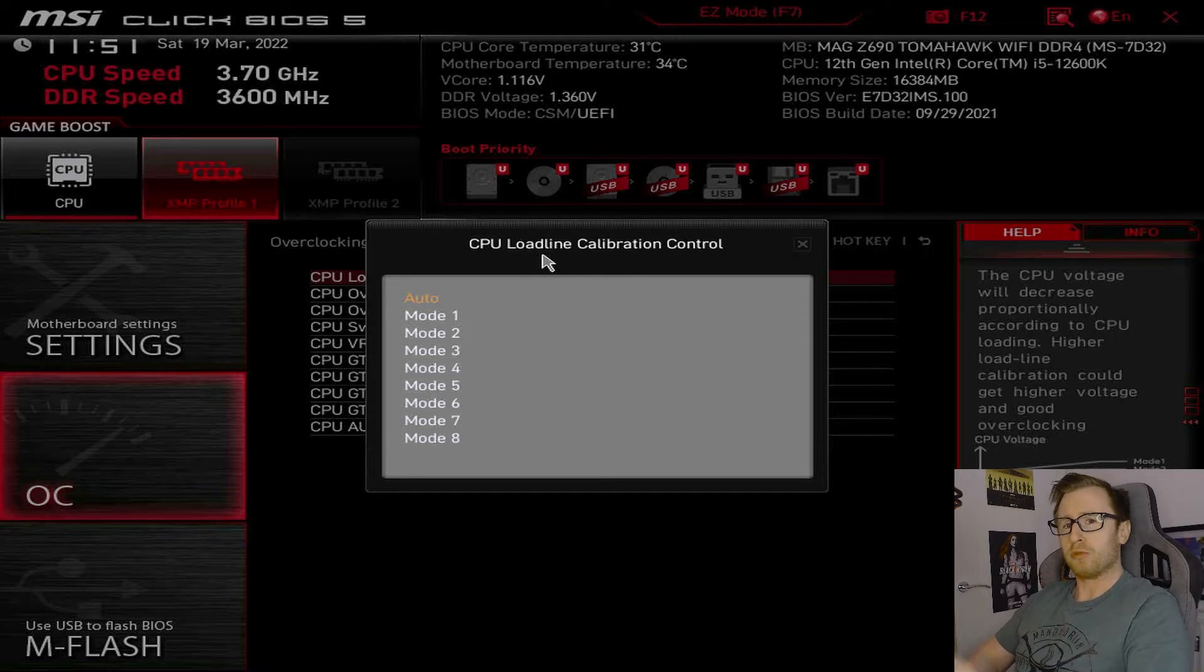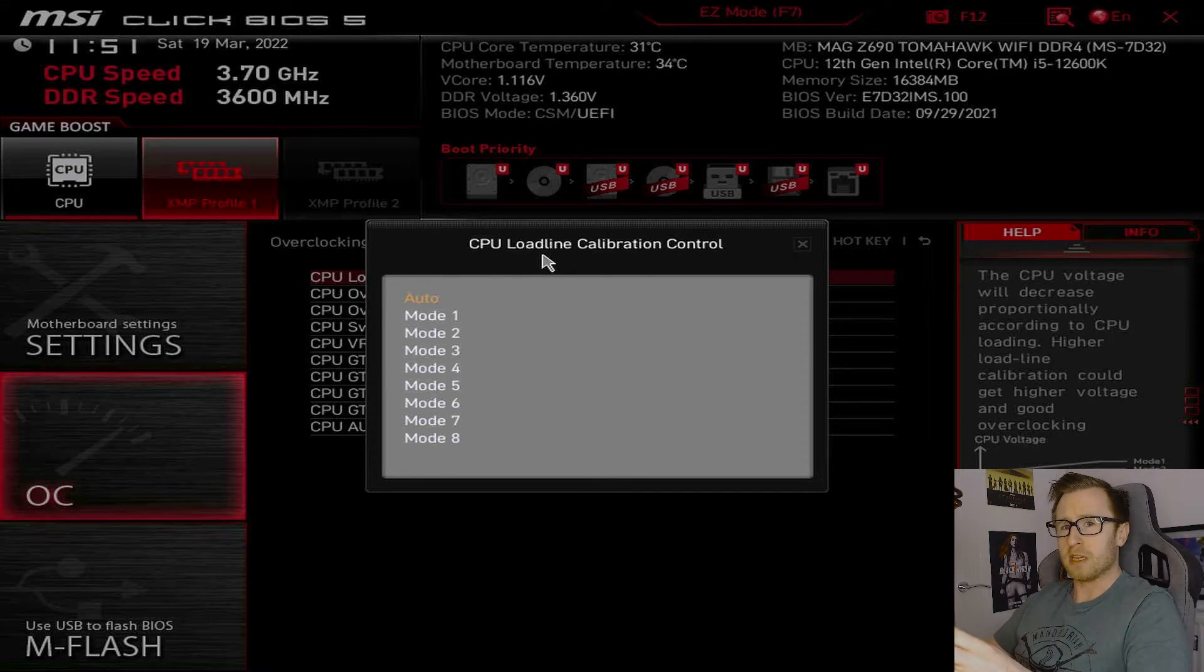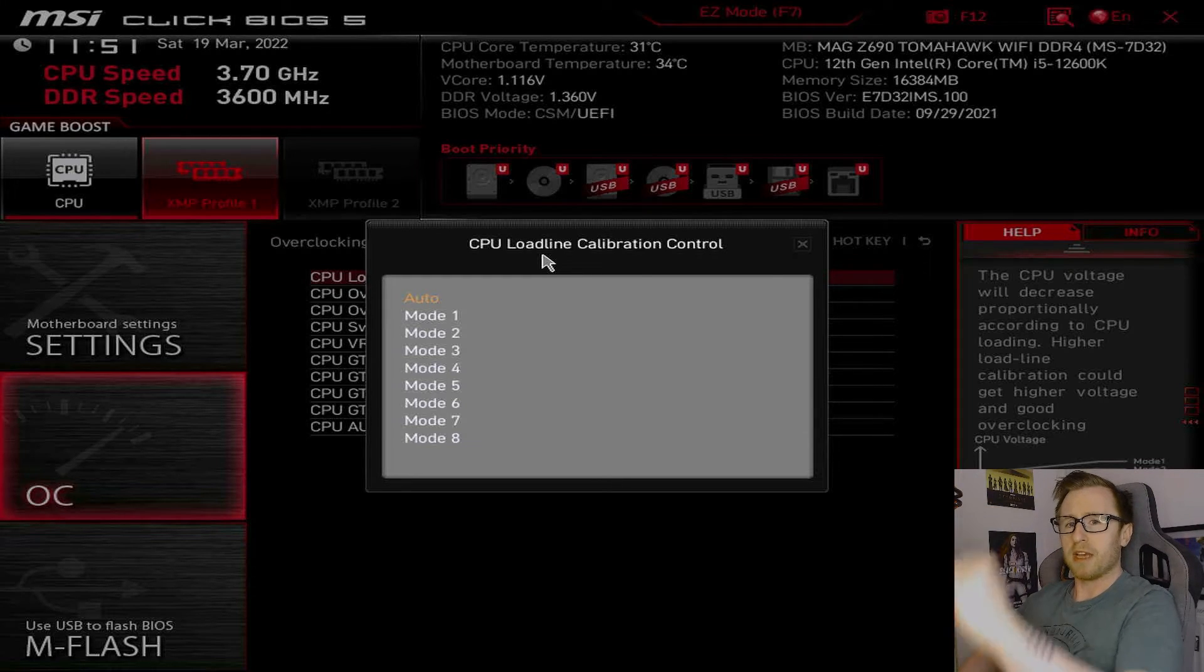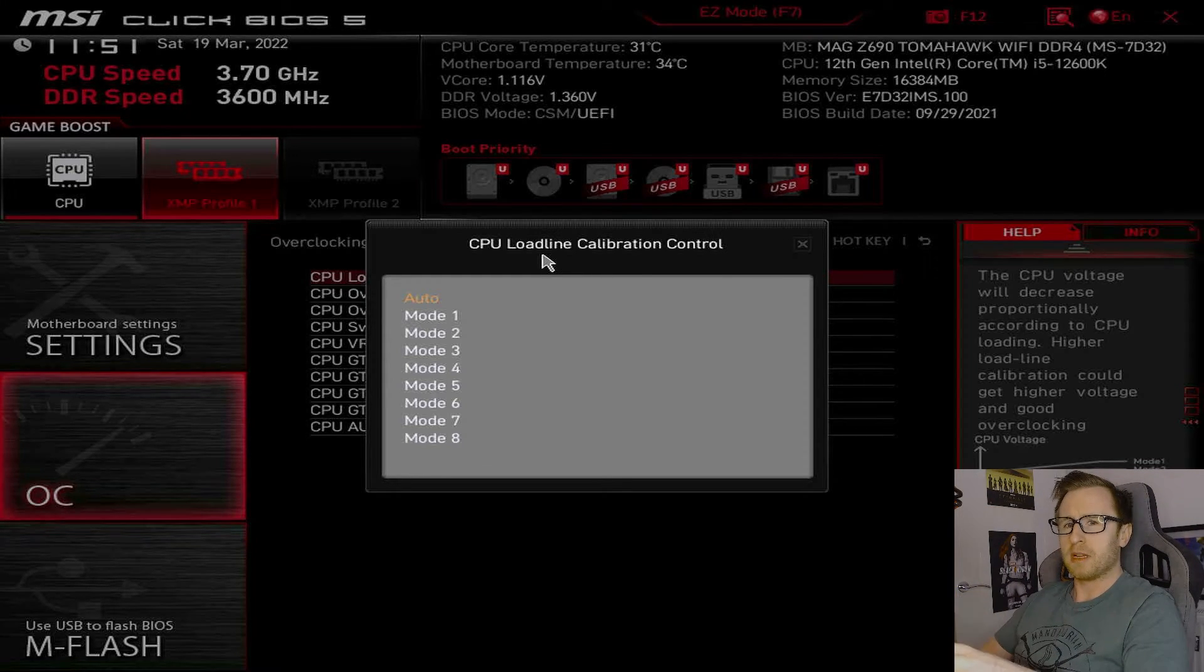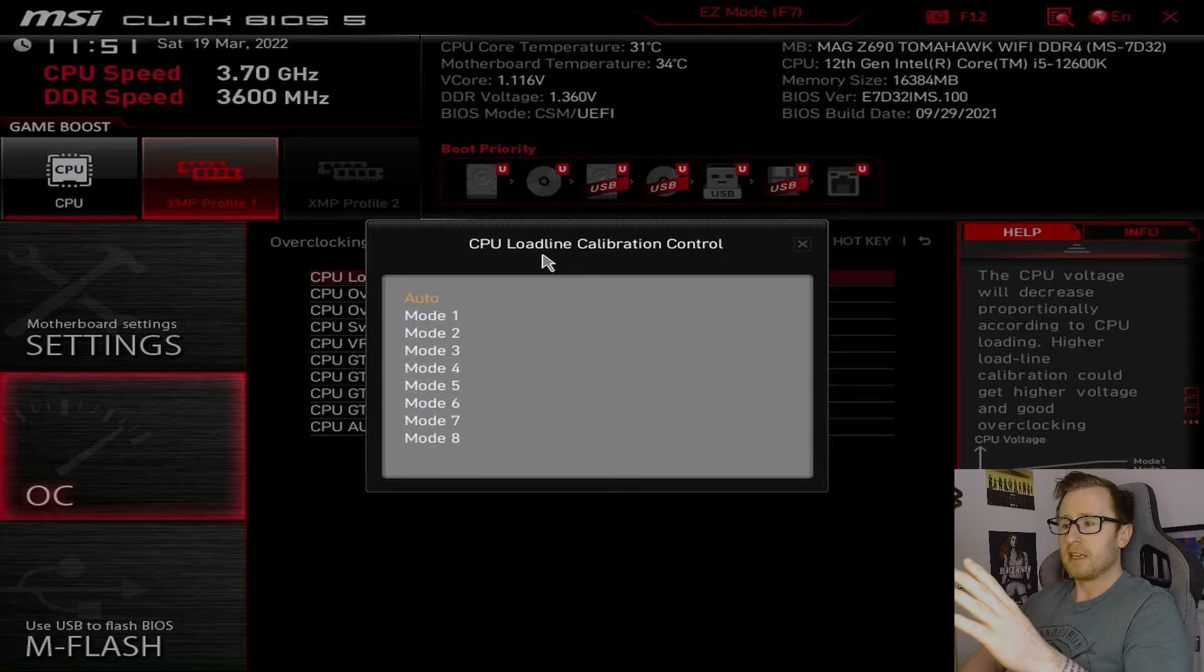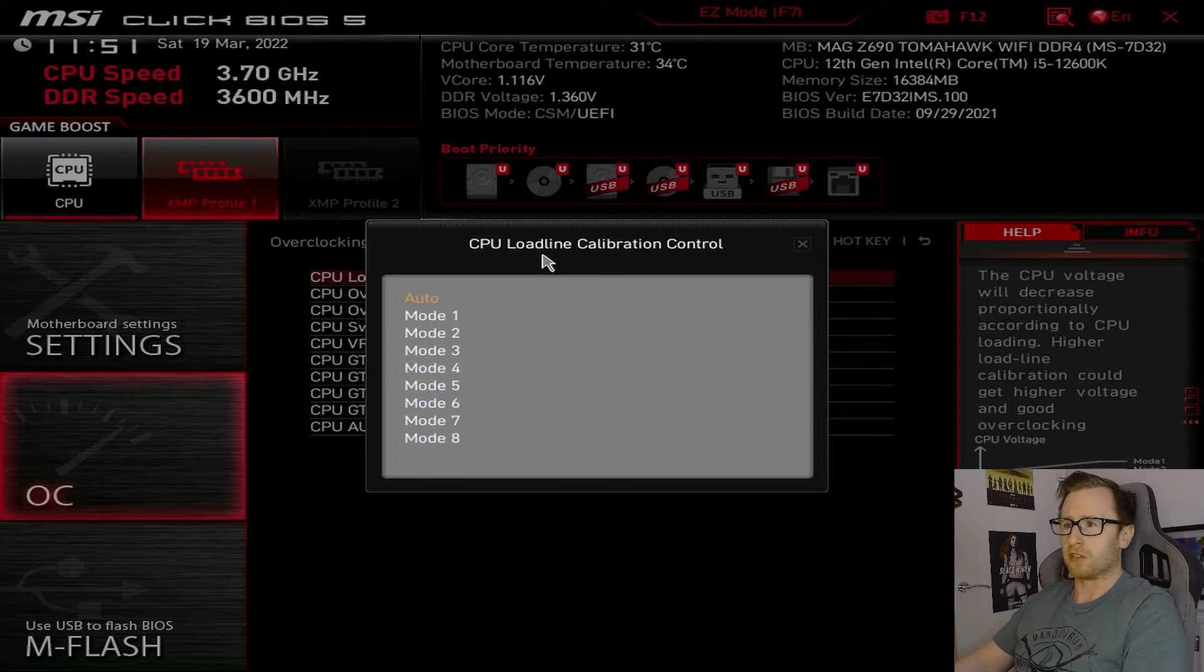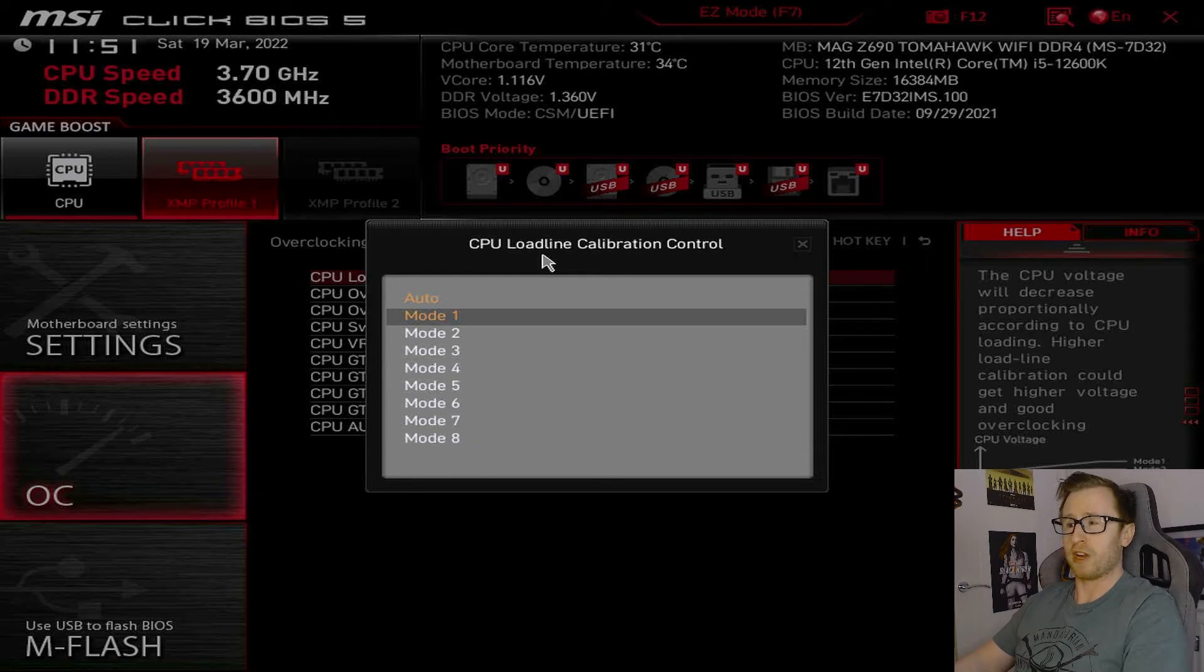But, the issue can be, when you're overclocking, that shoot and drop in your CPU voltage can actually cause instability. So, the idea of setting a load line calibration is that that, what is referred to as V-droop, is less catastrophic and will actually be more stable. So, you have varying degrees of LLC depending on how aggressive you would like to go for it. But, it will depend on the motherboard you have. But, in this instance, mode 1 would be the most aggressive form of LLC.